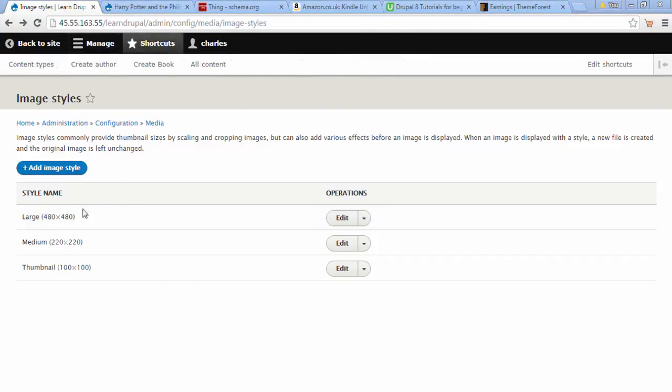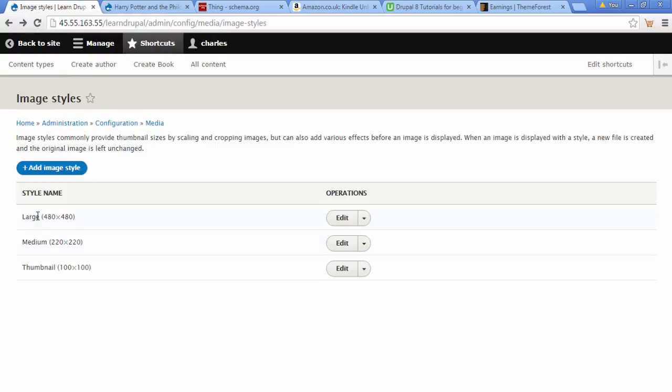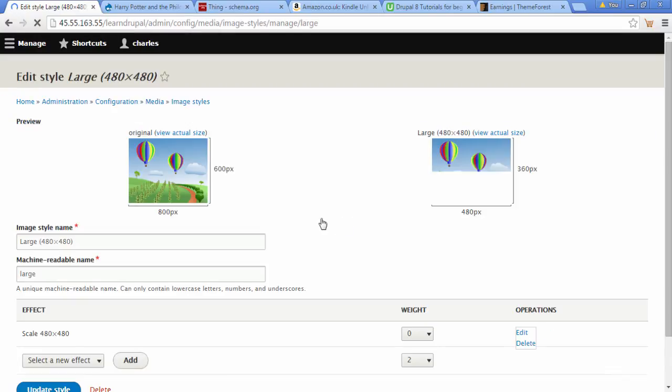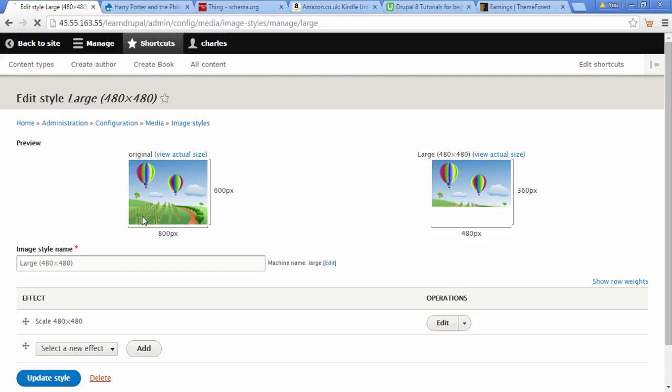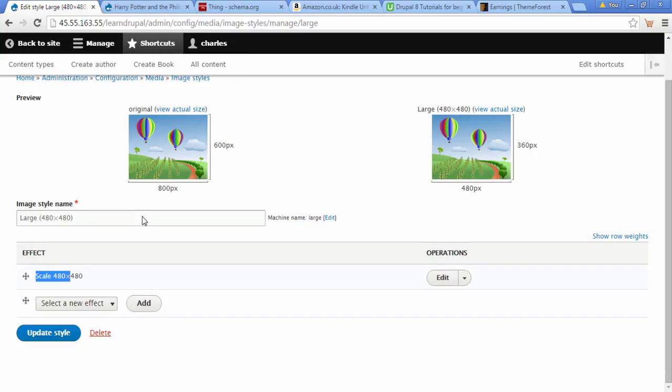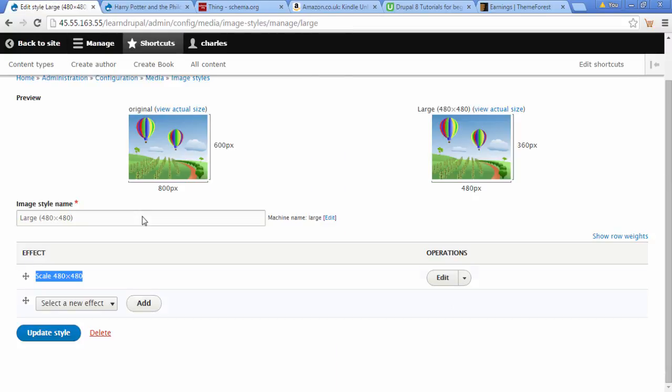The style we're using at the moment for these book images is the 480x480 Large. Let's have a look at this. We click on Edit and here we can see the style name. We can change this if you want. Under Effect we can see it's scaling it by 480 by 480 - that's what it's doing.